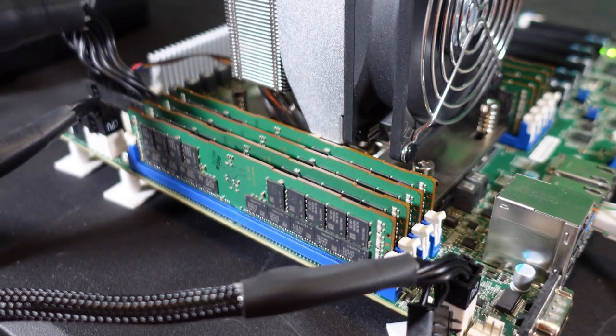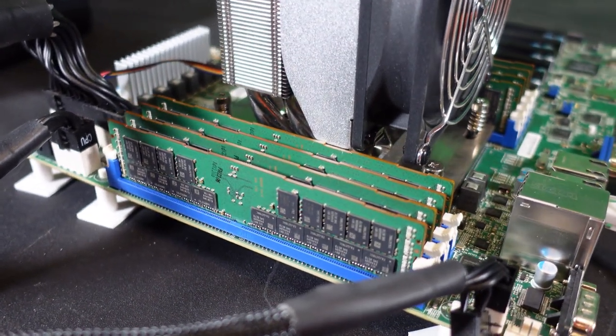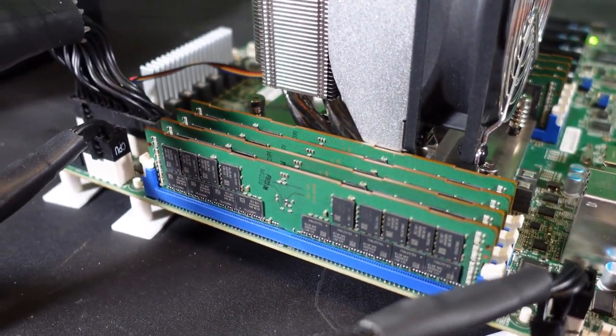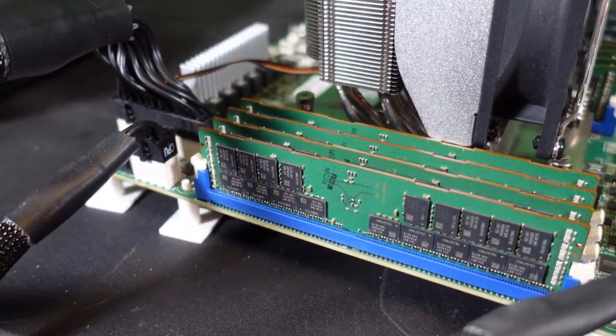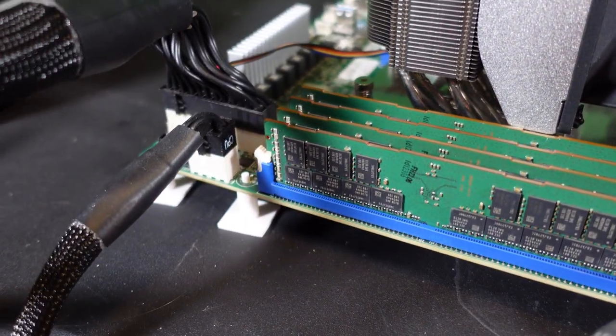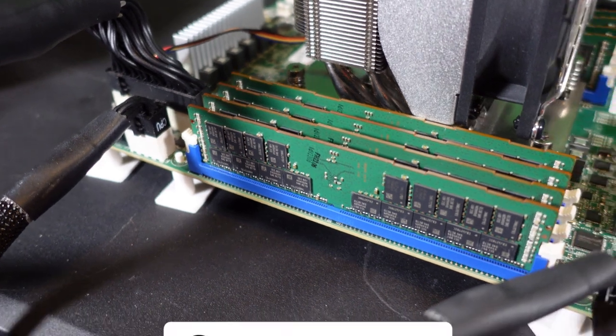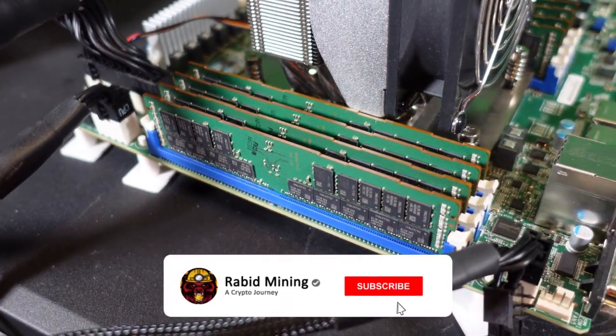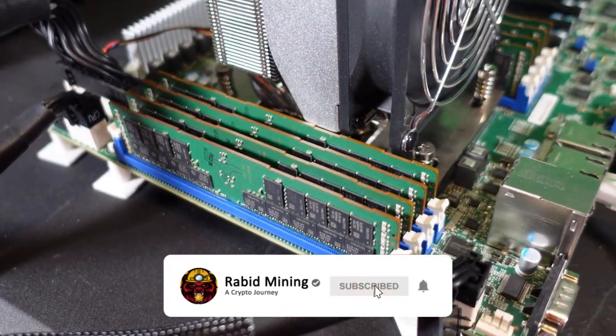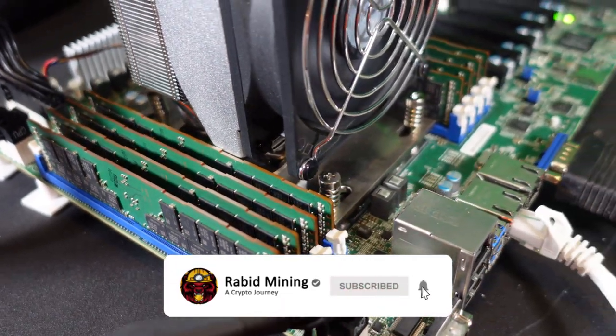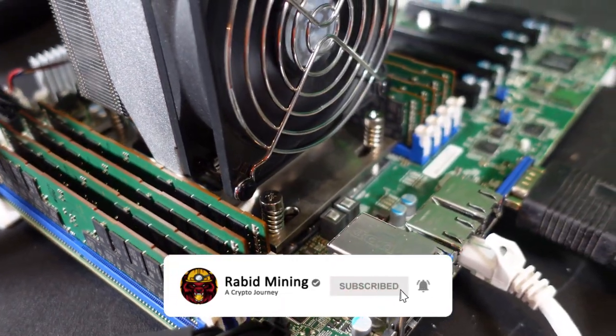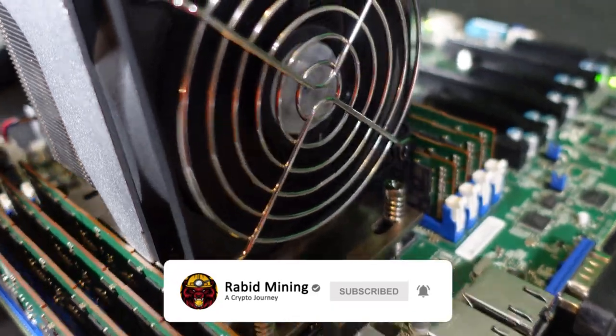Currently I am mining other coins. There's lots of CPU mineable coins out there. There's a lot more testing we still have to do on this Epic 7742, so let me know down in the comment section what coin you would like to see next. I'll see you all in the next one. Peace out.